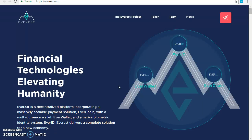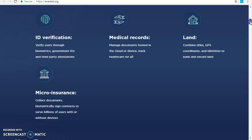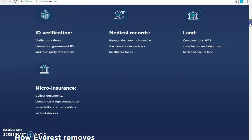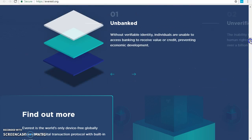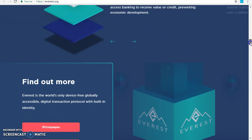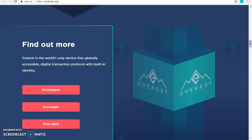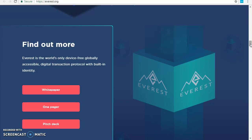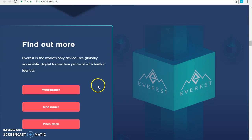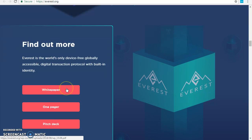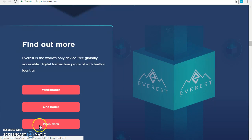You can easily click on our whitepaper to learn more about the Everest project. Do not miss this opportunity, because this project is backed with a good team and responsible team.